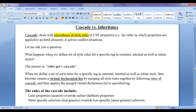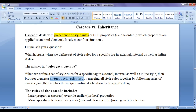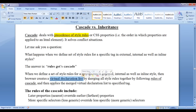Let me ask a question: what happens when we define a set of style rules for a specific tag in external, internal, as well as inline styles? The answer is rules get cascaded. When we do that, the browser creates a virtual declaration list by merging all style rules together by following the rules of cascade — from external, internal, inline, as well as default CSS.